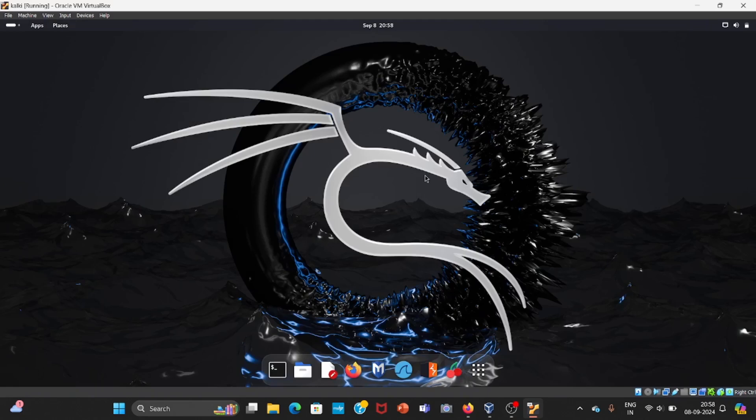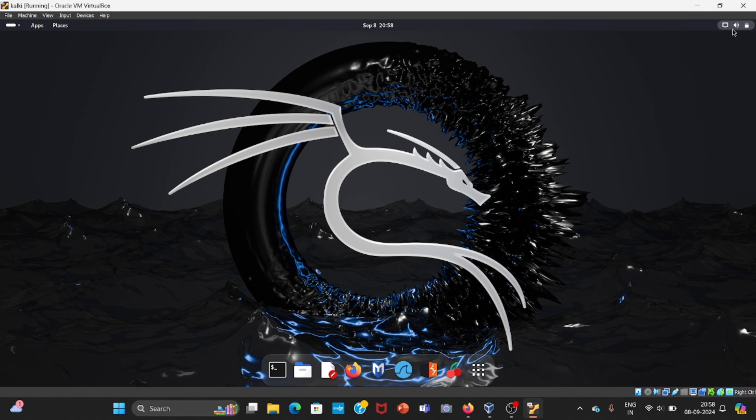Hey warriors, welcome back to our new episode of Linux Basics for Hackers. In today's episode, we are going to take a short tour of our Linux, so let us begin without any further delay.